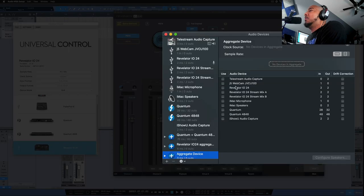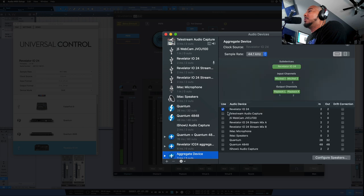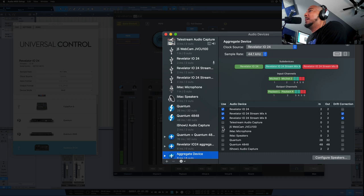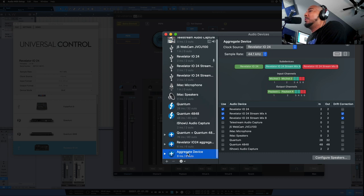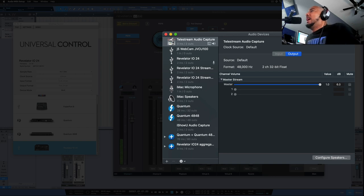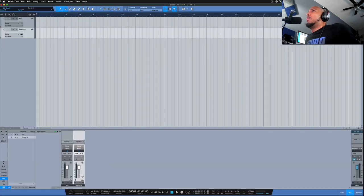And we're going to select the Revelator IO24, Revelator IO24 Stream Mix A and Stream Mix B. And then from there, you can just double click this and give it a name. And once you've done that, of course, we want to go to Studio One.